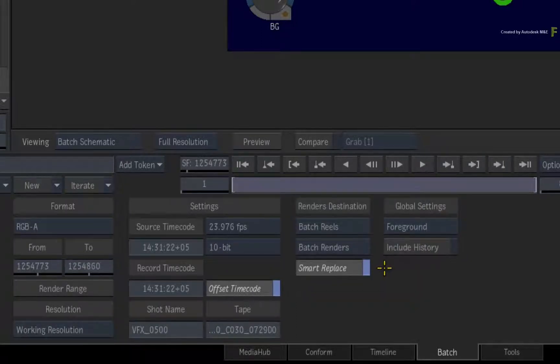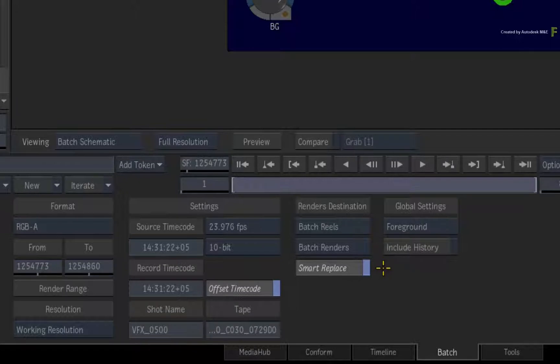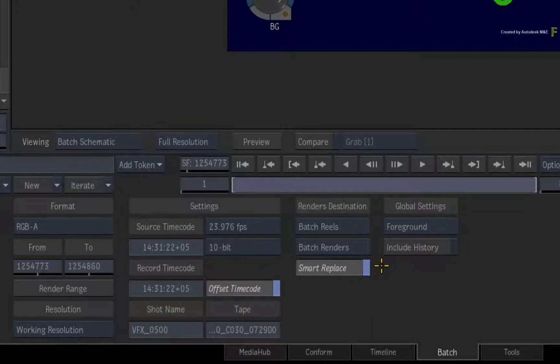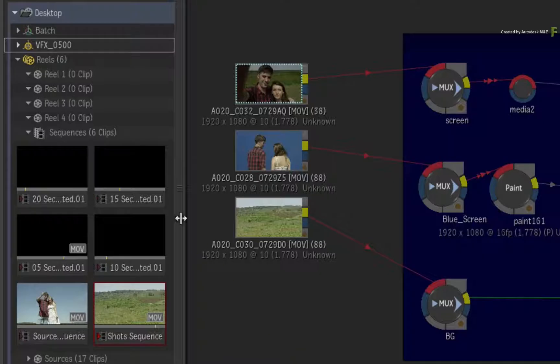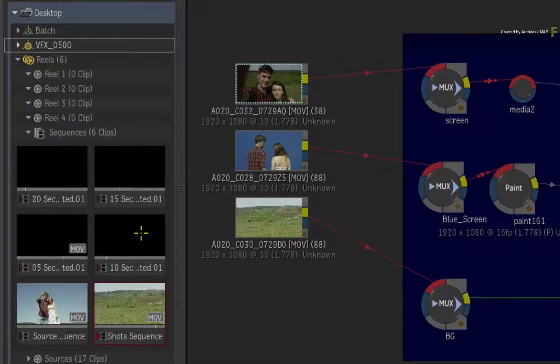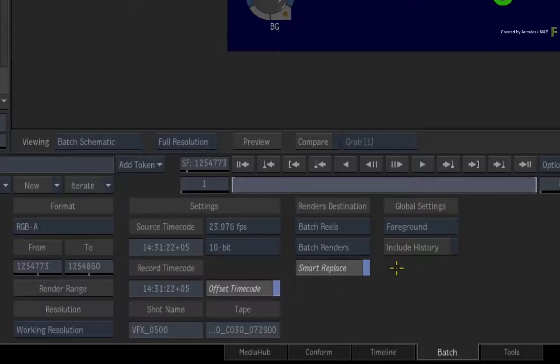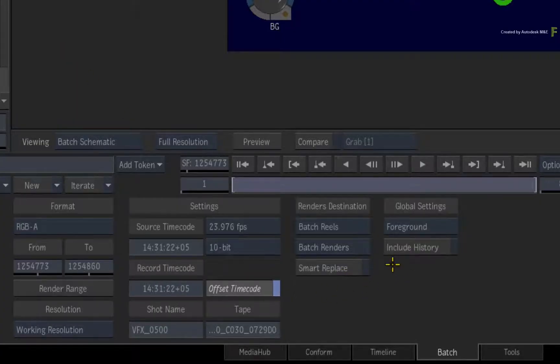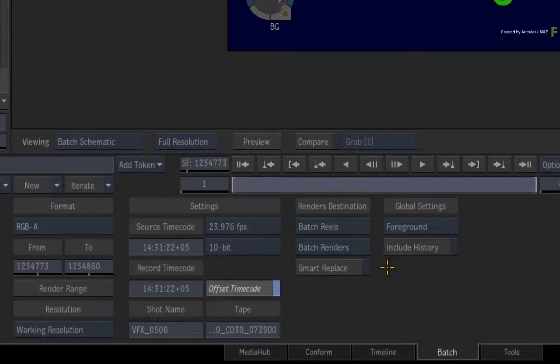This means as soon as you complete your render, the rendered clip will be automatically synced into all the sequences containing the VFX underscore 500 segment. If it's off, then you can manually replace the media, and you'll need to manually sync the segment in the Connected Conform.